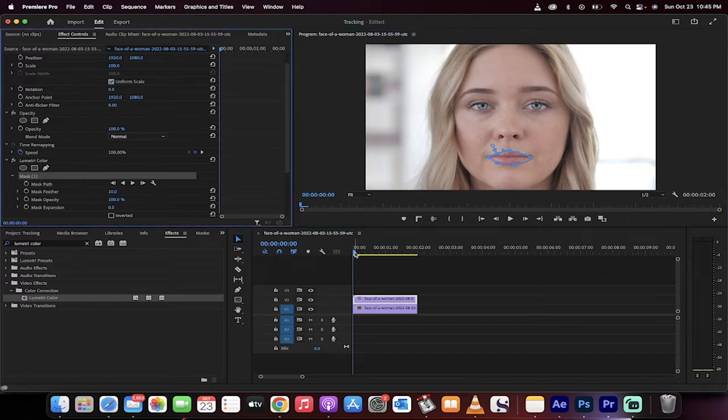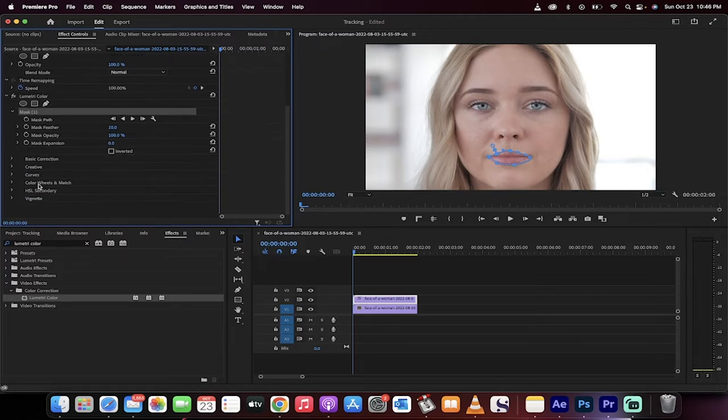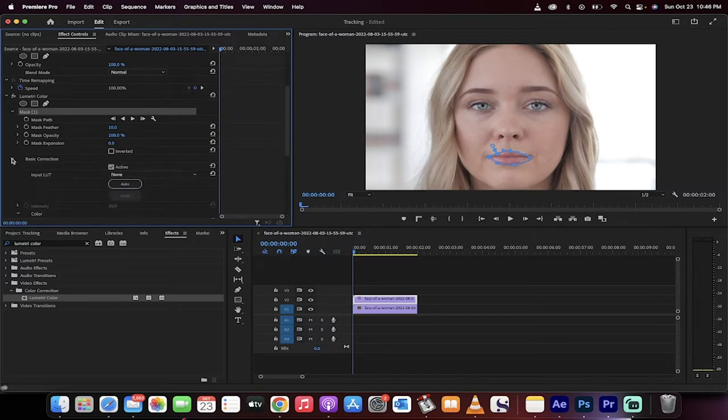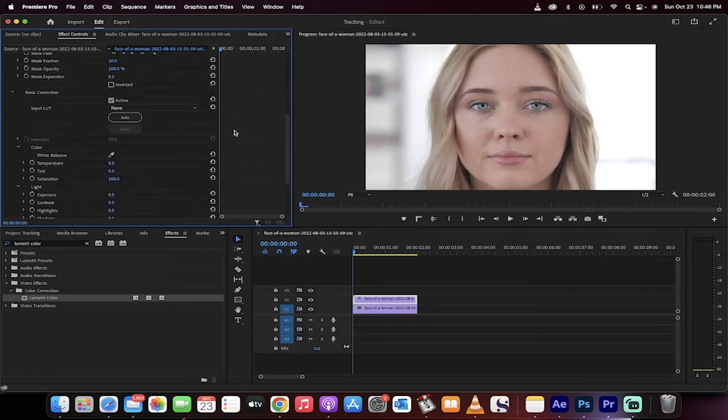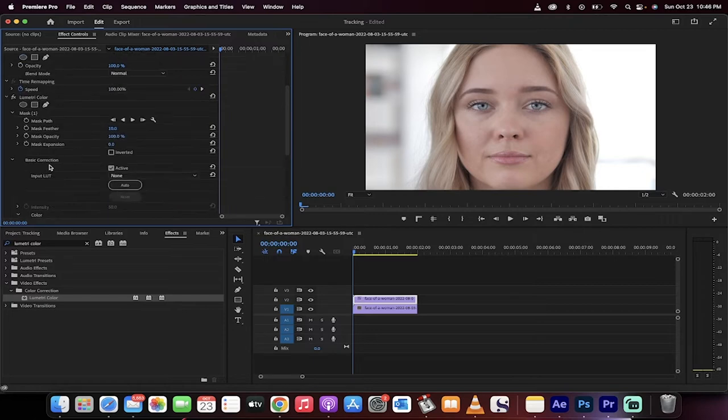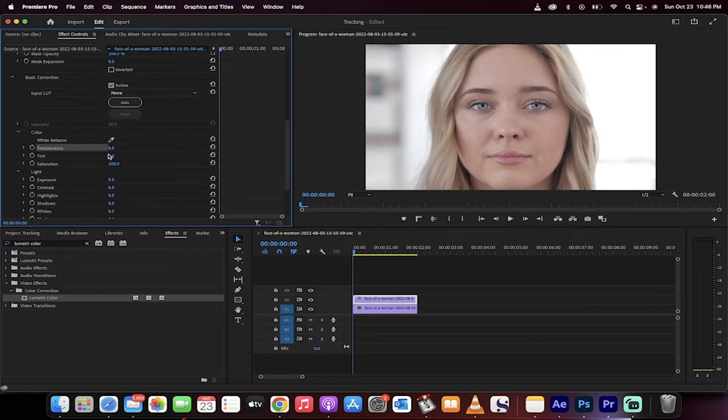Now the playhead is at the beginning. The next step is we're going to go down here, and you're going to see a few options under basic correction. This is where we can do most of the work, and now I'm just going to start adjusting the temperature.